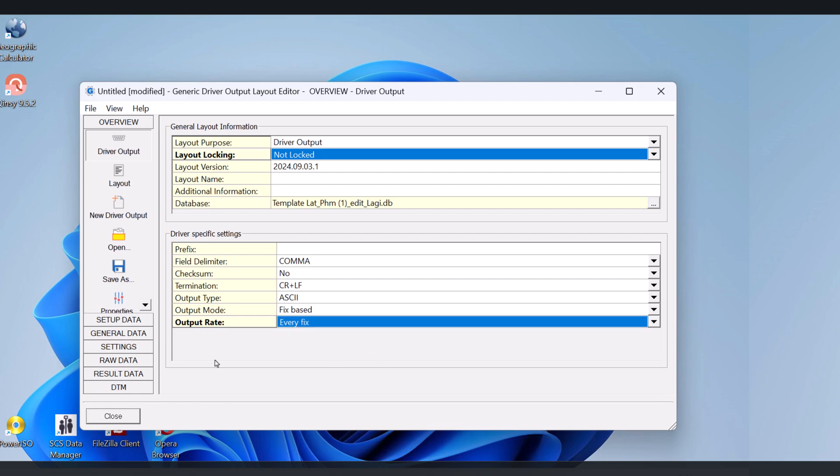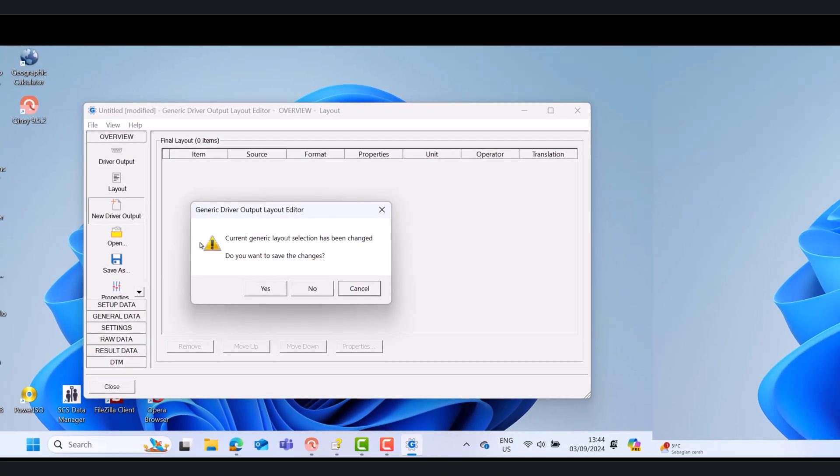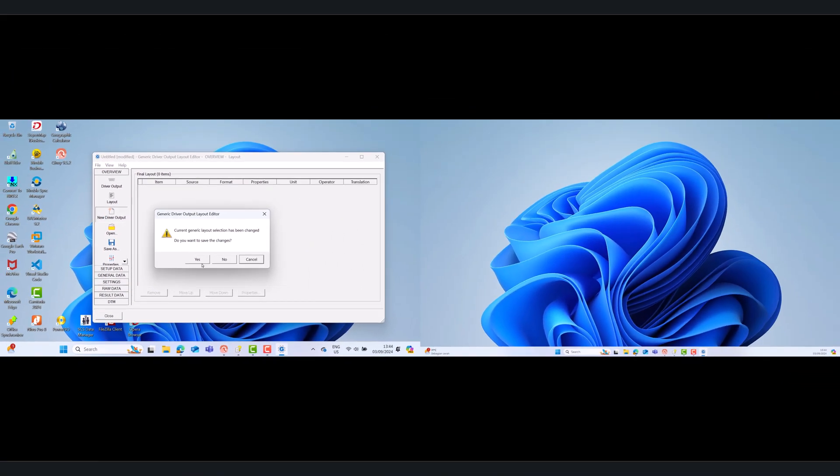You can also set the output mode. It can be based on time, by Fix, System, or Event.